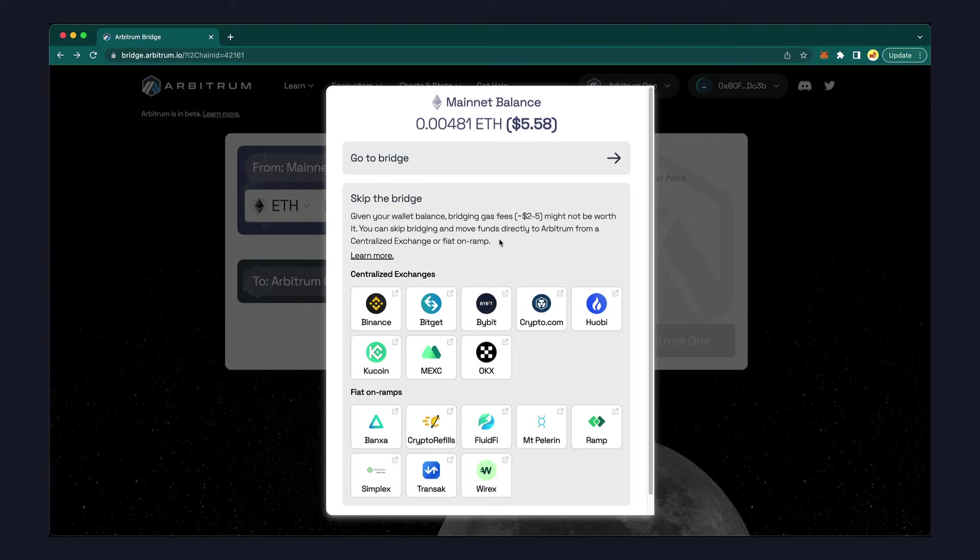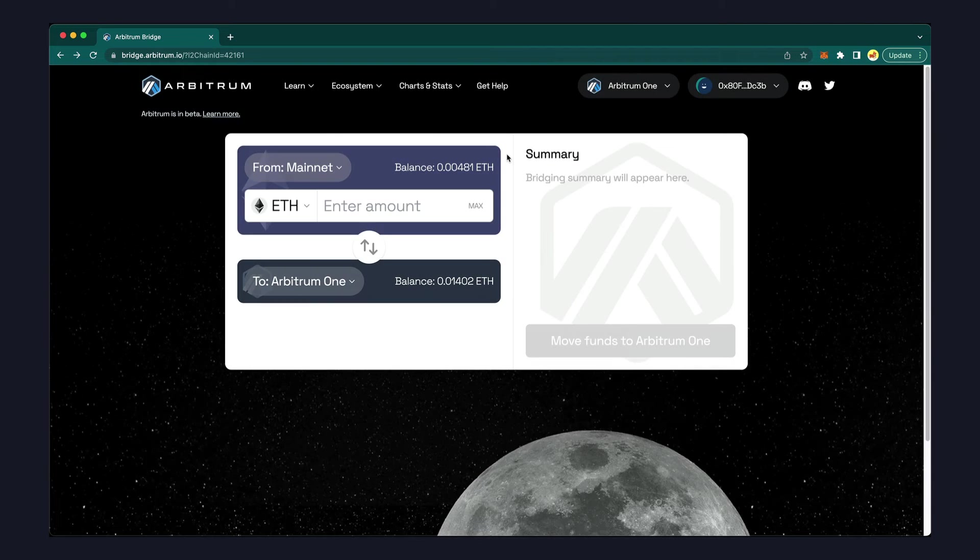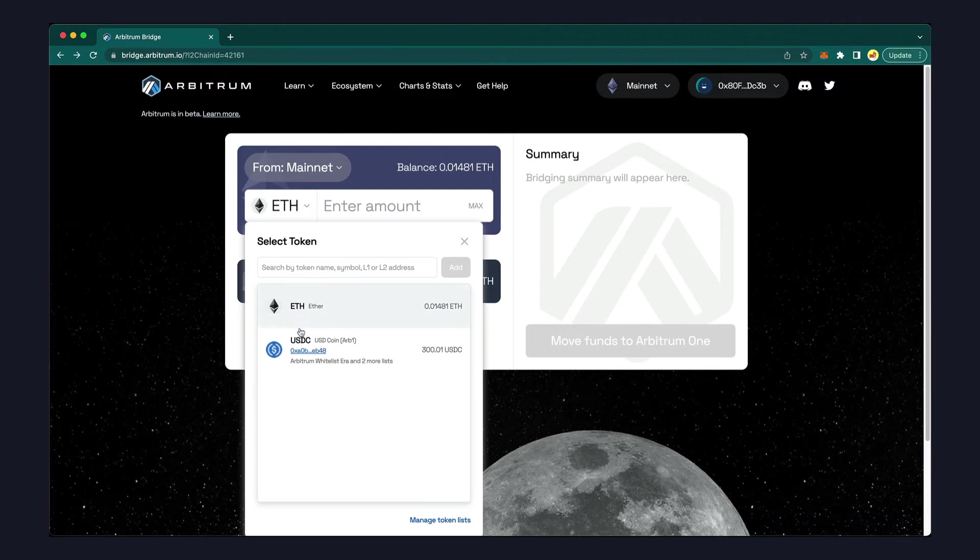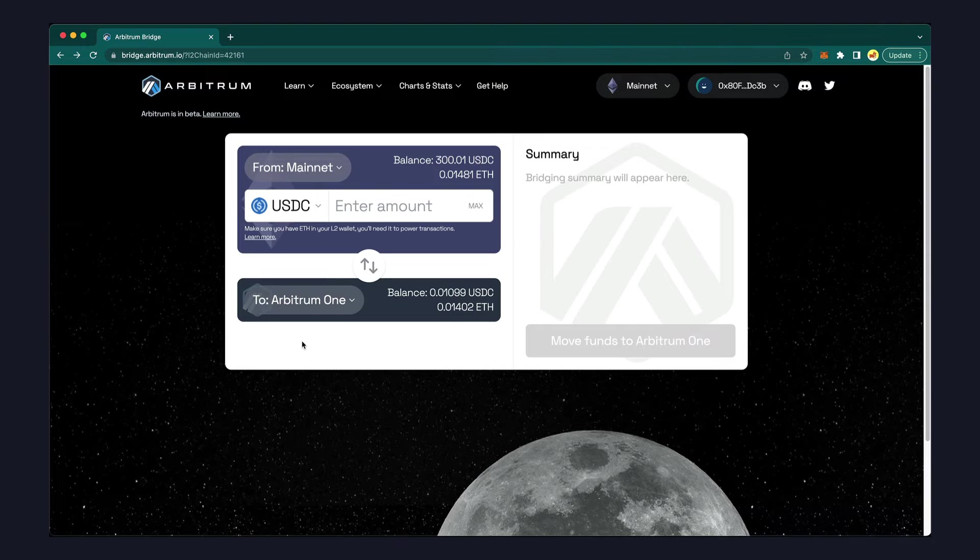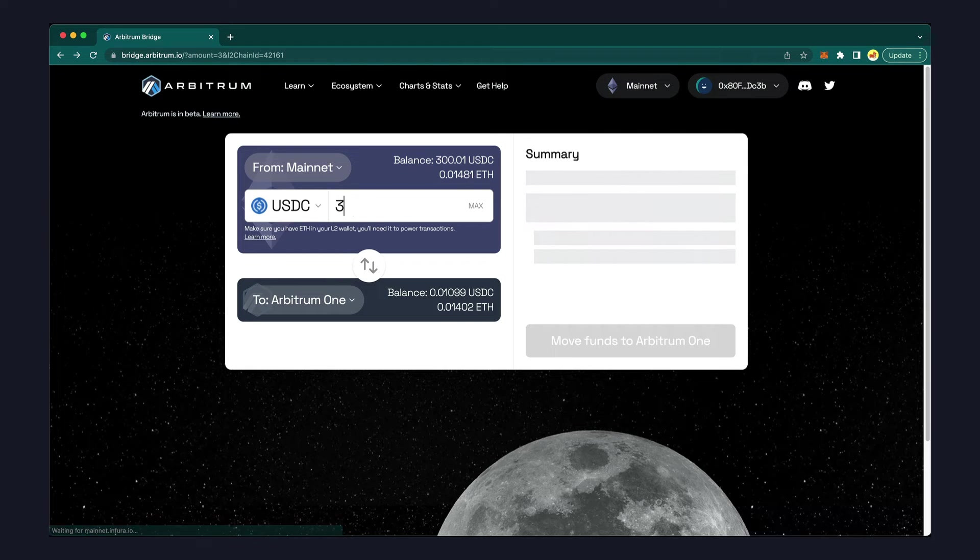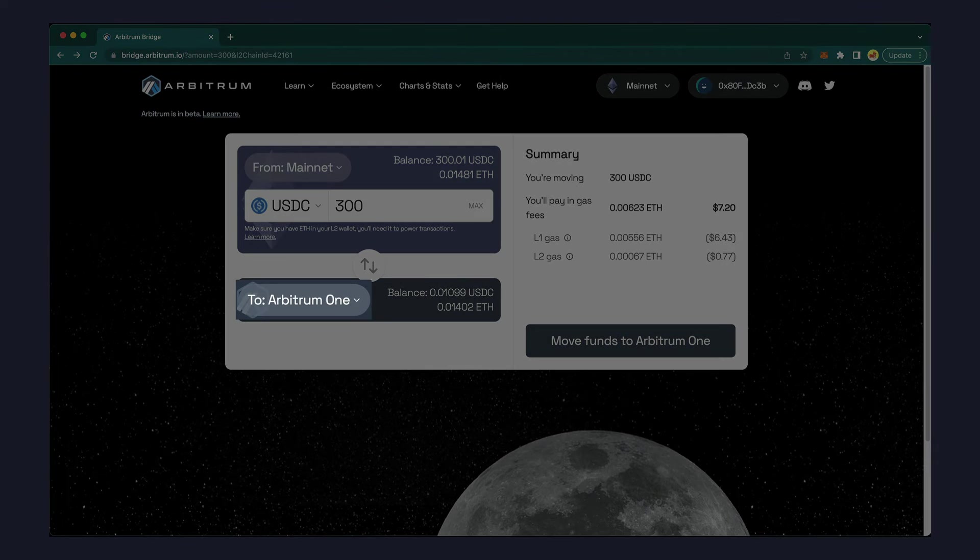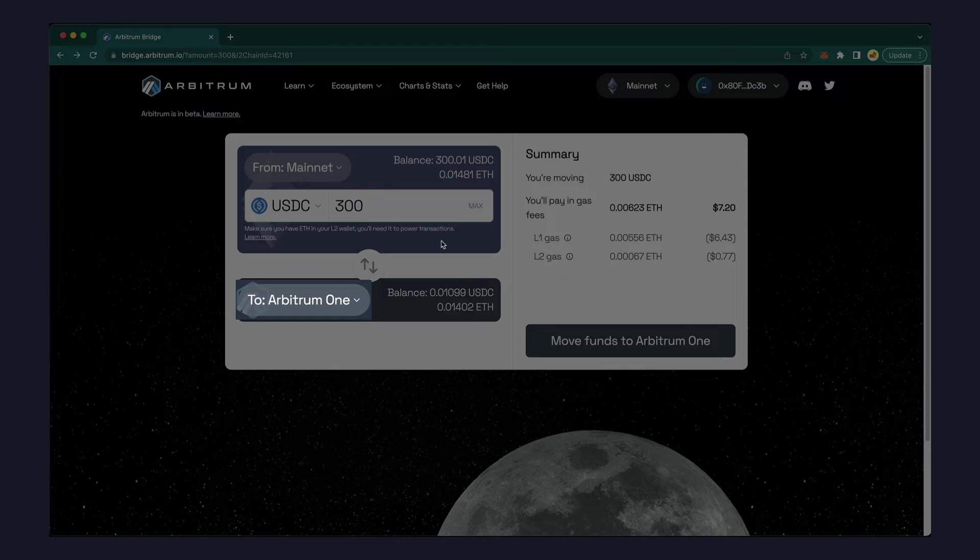Since I already have some USDC in my Ethereum wallet, I'll click on the link to go to the bridge and change the token to USDC. Enter the amount that you'd like to transfer and make sure that the destination is set to Arbitrum 1.